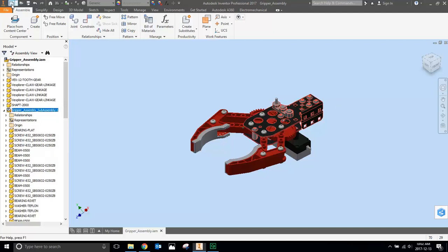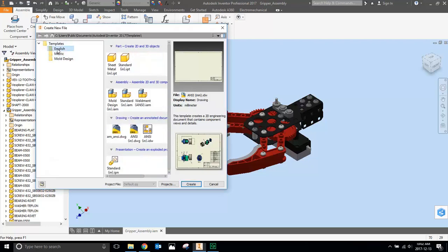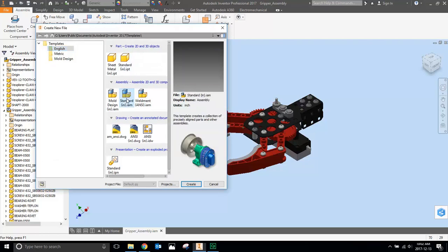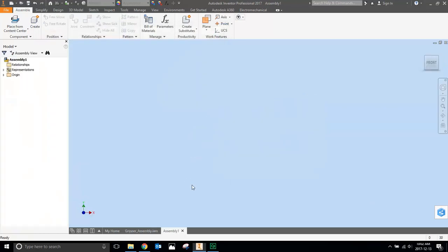We're going to open a new file. You can choose metric or imperial, it's up to you. I've opened the imperial file, so I'm going to open Imperial or English. And this time we're going to open an assembly file. So we're going to open the standard inch IAM. Create. And you're going to end up with a blank canvas. This is where you put all your parts in, so this is like your workbench.